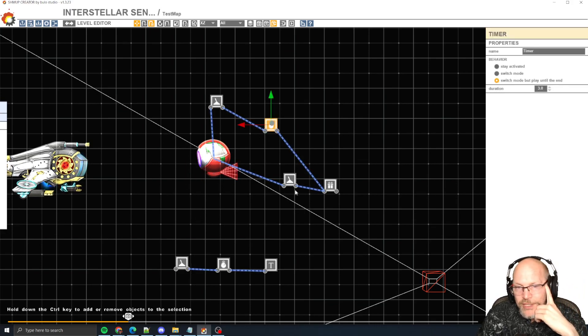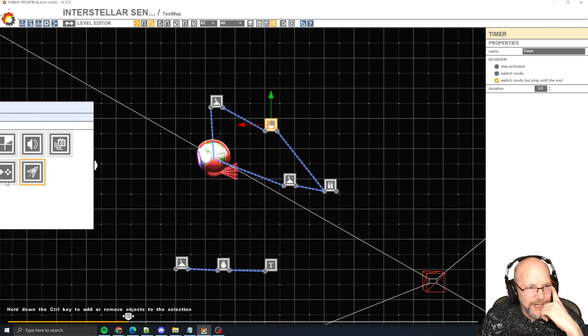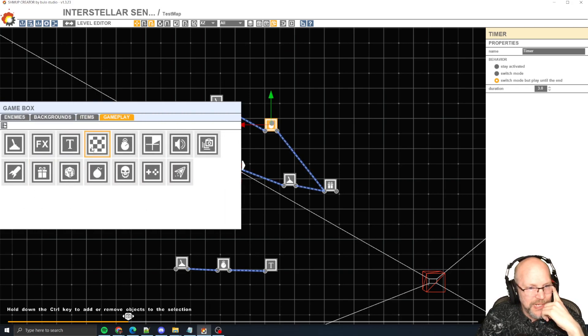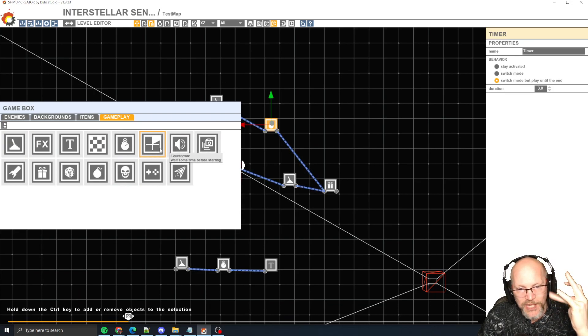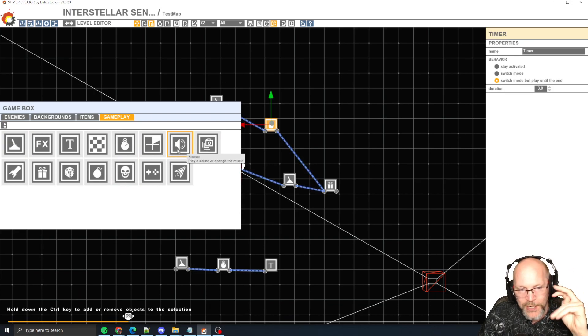Here's your timer object. You get to it from the gameplay drawer. That's different from your countdown object — this is 'wait some time before firing' versus 'timer stop after some time.'